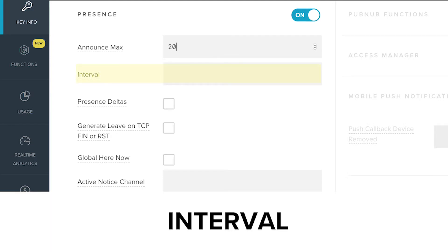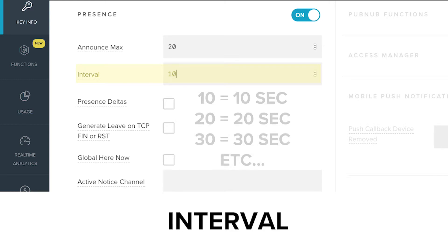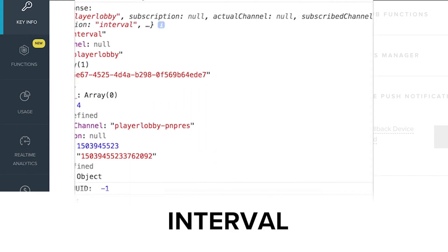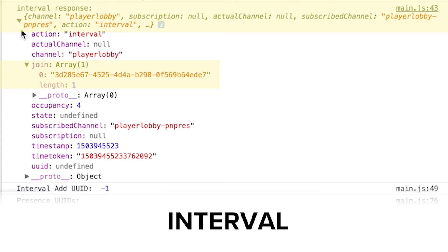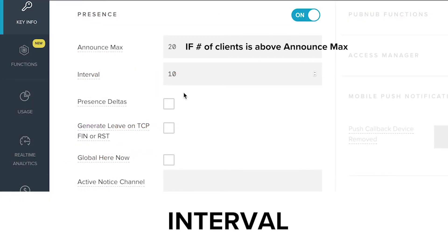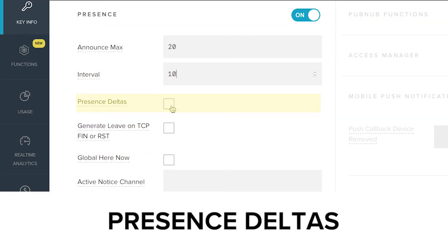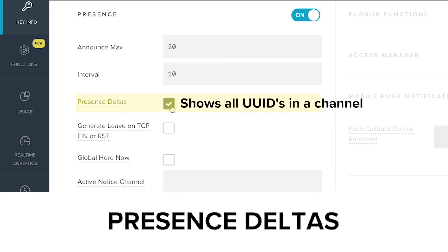Once the Announce Max number has been reached, an interval message will be sent according to the number of seconds set in the Admin Dashboard. For example, if it is set to 10 seconds, a Presence interval update will be sent every 10 seconds as long as the number of clients is above the Announce Max setting. Each interval event will include all of the UUIDs that have joined and left the current channel.